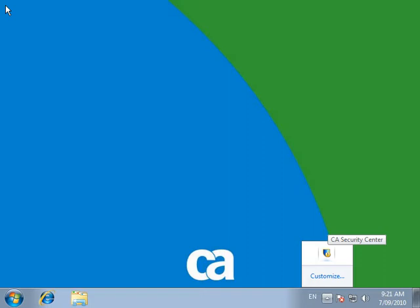Double-click on the CA icon on the taskbar at the bottom right, or right-click on the CA icon on the taskbar and select Home.